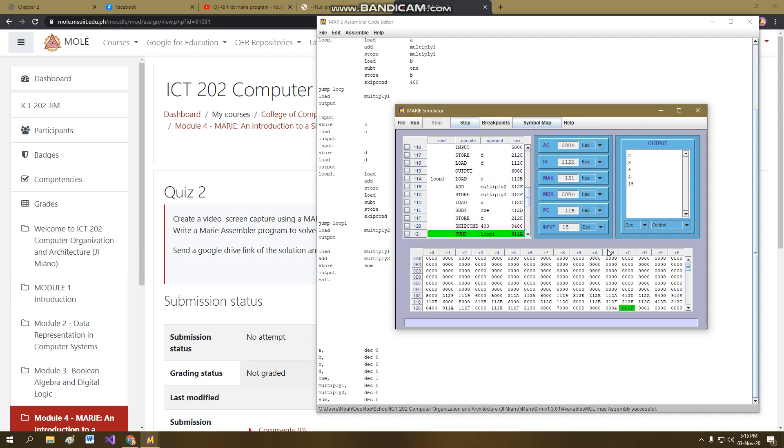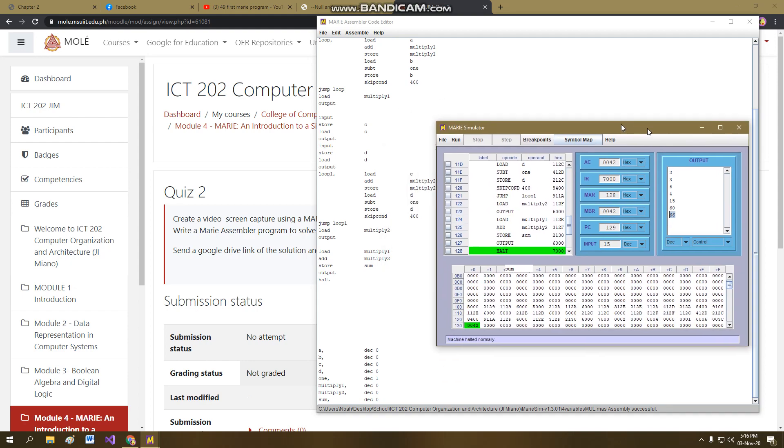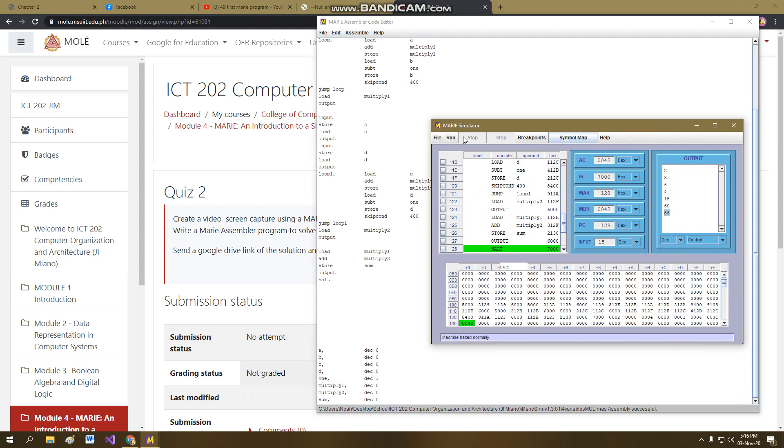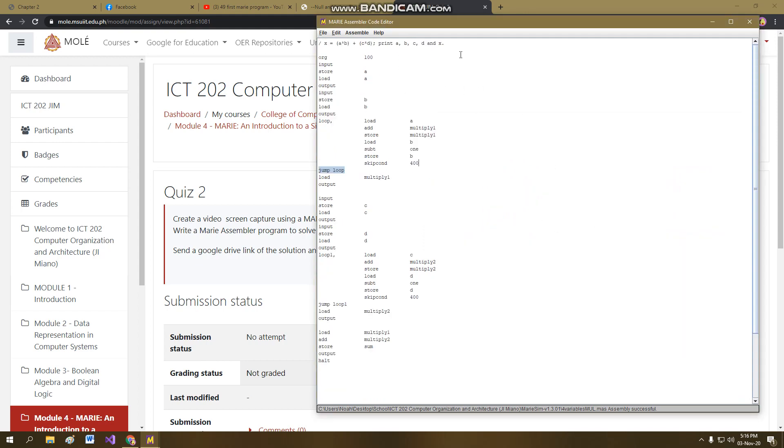Fifteen, I put in fifteen. So, basically, two times three is six. Four times fifteen is sixty. And then, sixty plus six is sixty-six. So, that's all for the MARIE for this problem. And I hope you learned something from me. Thank you.